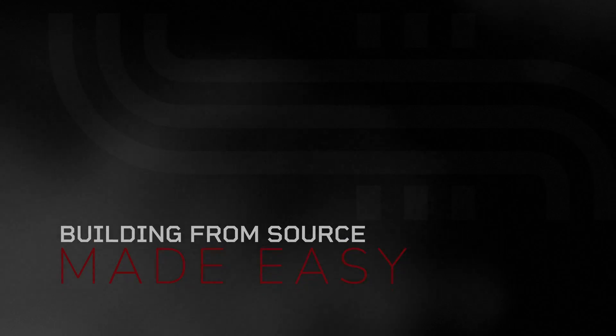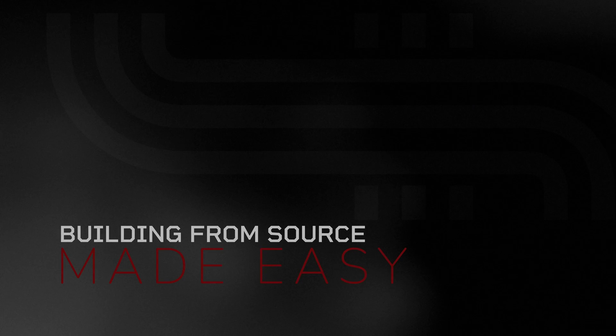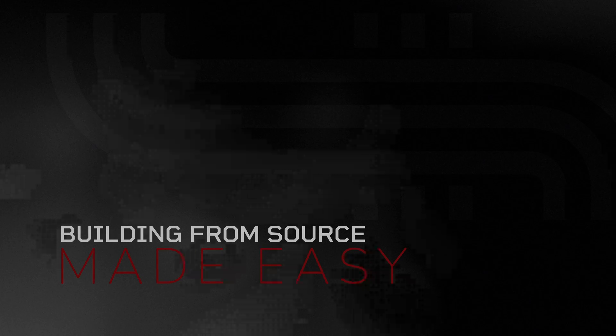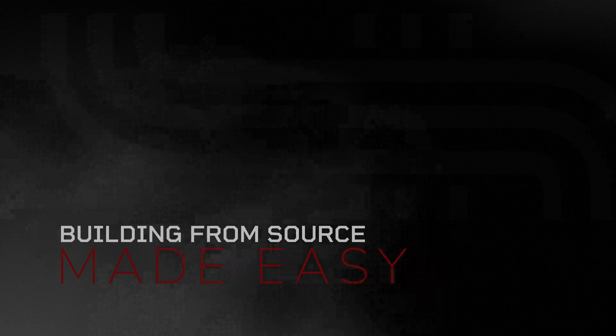I know that the title mentions source code, but we're gonna make this as simple as possible. It's gonna be a surface level look at how to build Unreal Engine from source code.